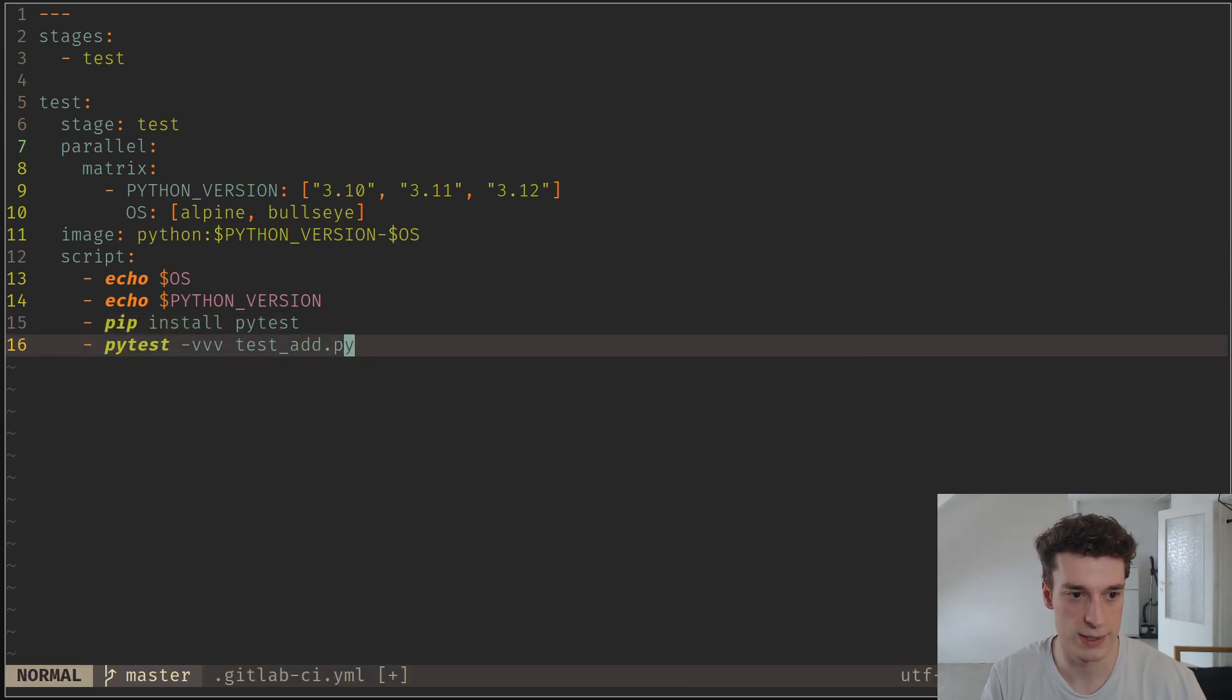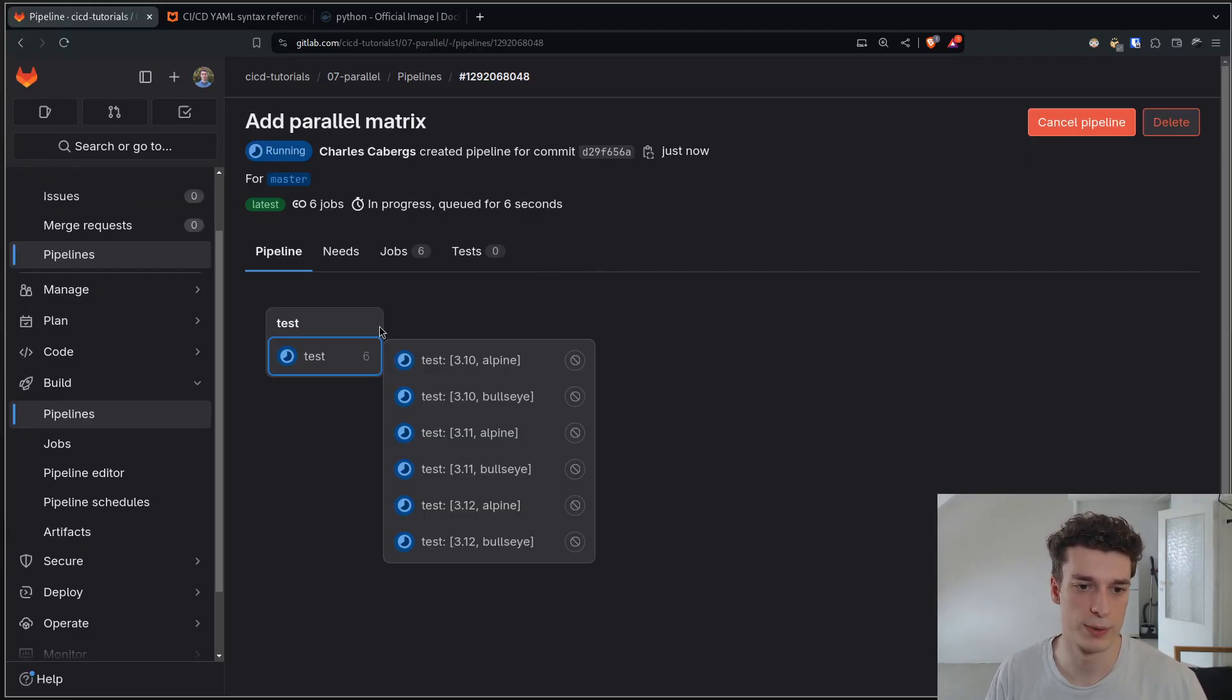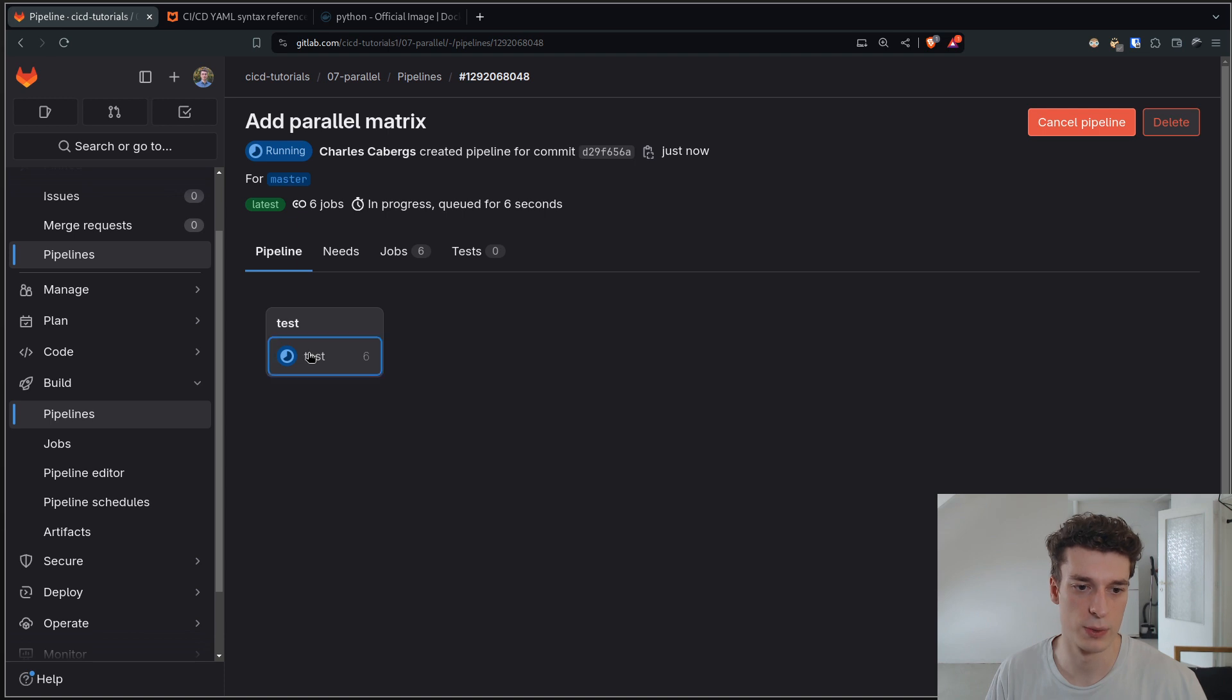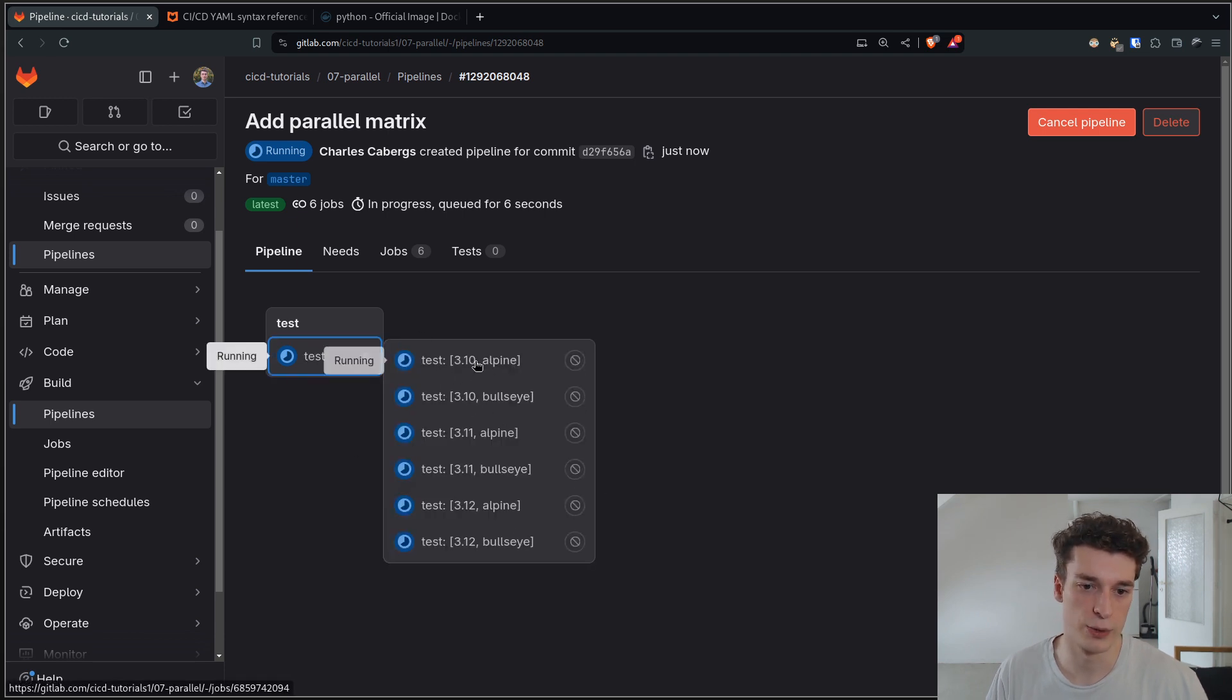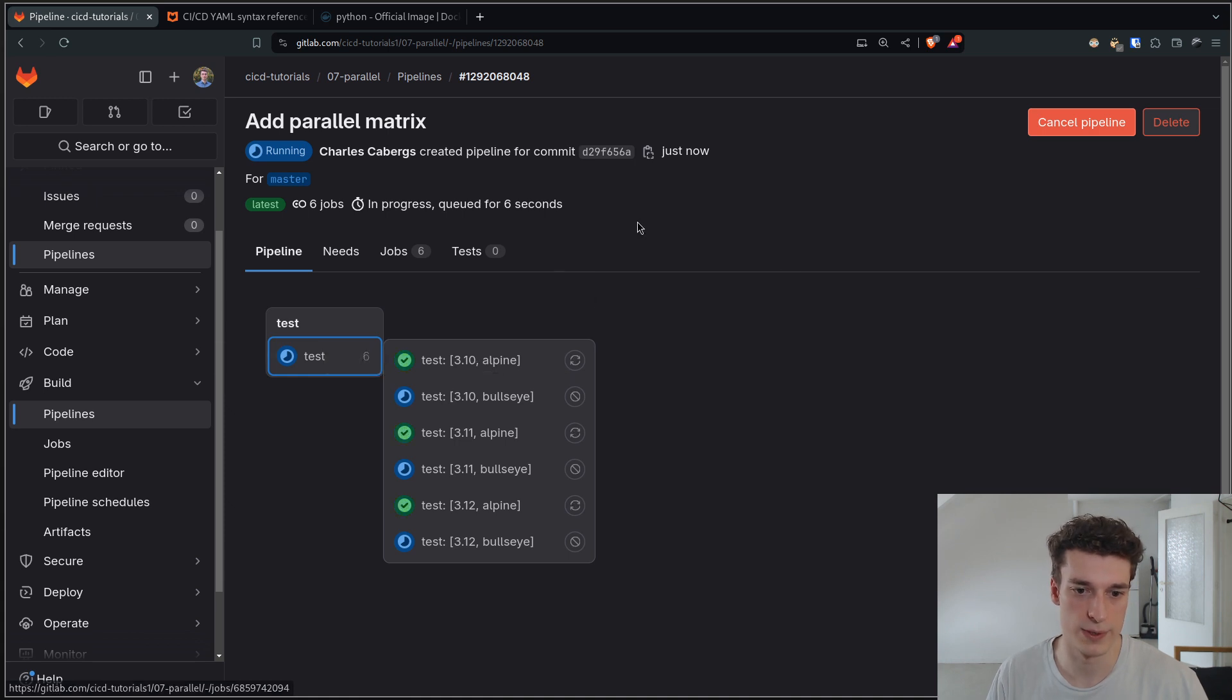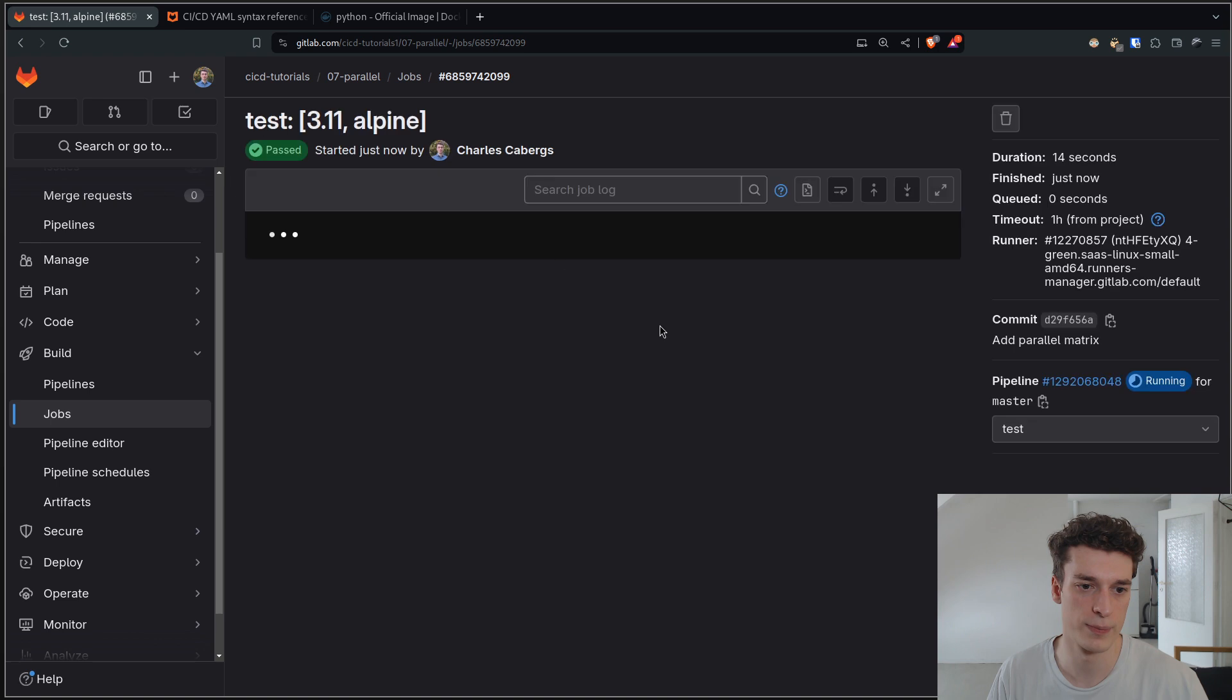Let's see how it looks. Here we can see that I committed and pushed my code. And you can see that all the six jobs were all launched in parallel. Each of those is going to have different OSs and a different Python version. You can see that already some of them are done.